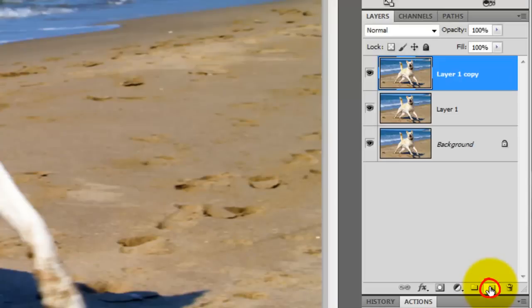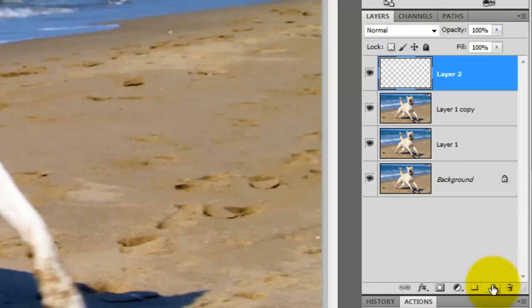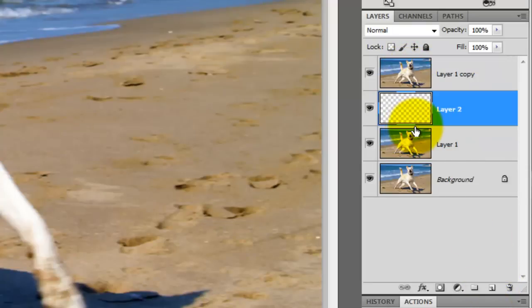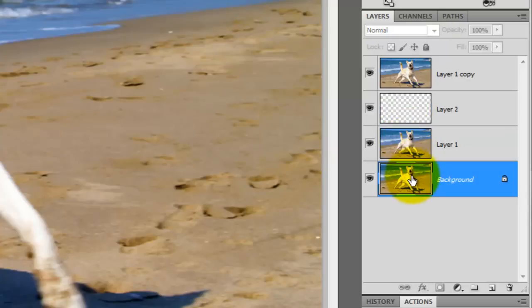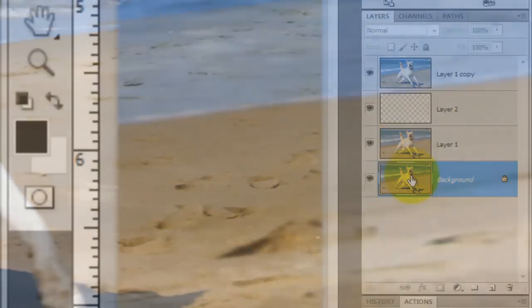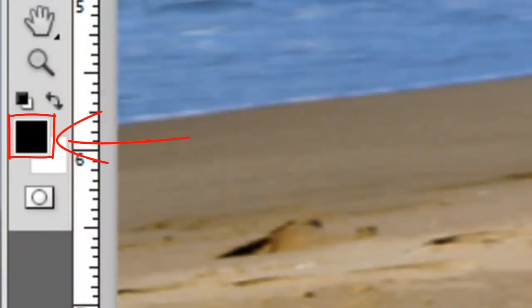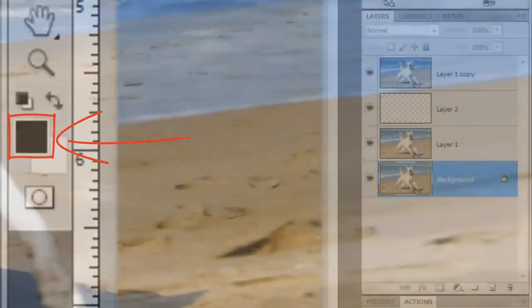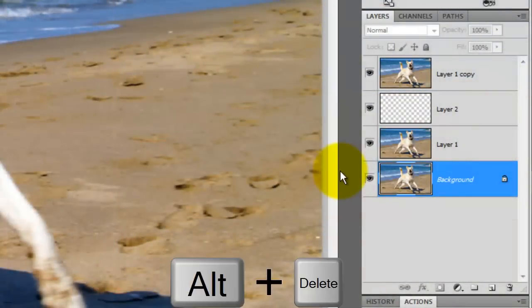Click on the New Layer icon to make a new layer and then click on it and drag it below the top layer. Click on the background layer to make it active. We're going to fill it with black. Since black is our foreground color, press Alt or Option plus Delete.